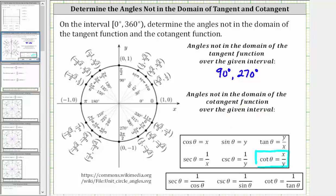Going back to the unit circle, notice how y is zero at the point (1, 0) as well as the point (-1, 0), which means when the terminal side of an angle in standard position is along the positive x-axis or the negative x-axis, we would have division by zero for the cotangent function, and therefore these angles are not in the domain of the cotangent function.